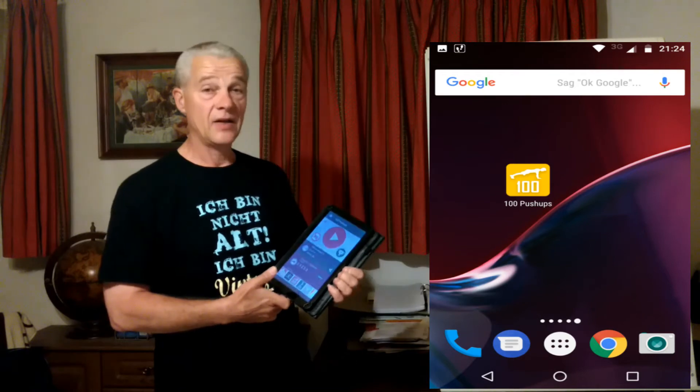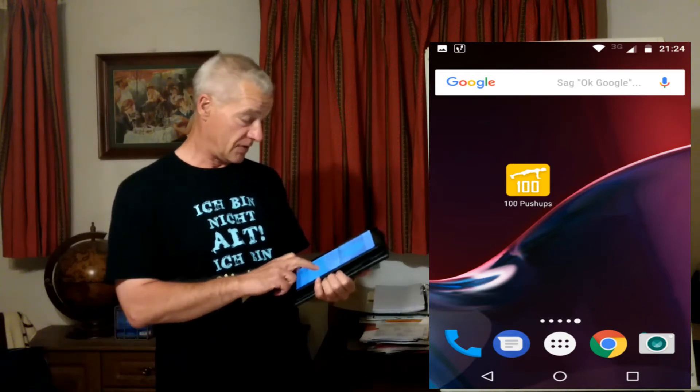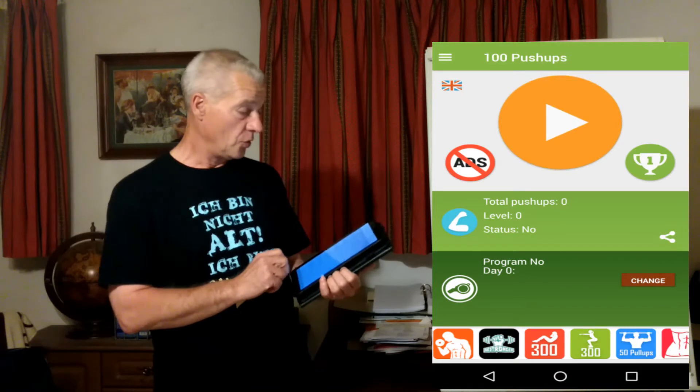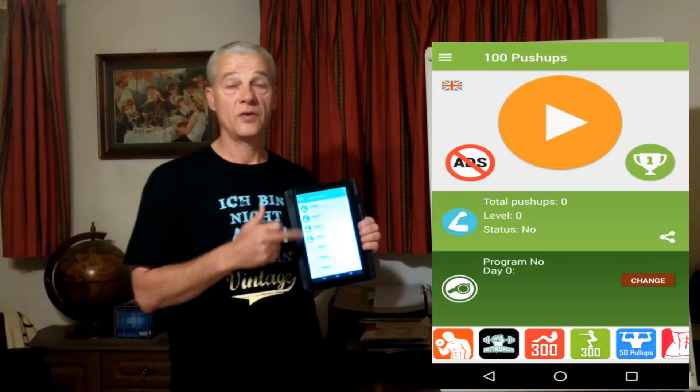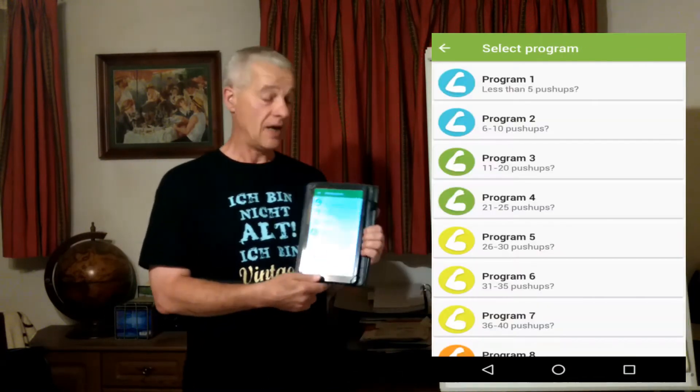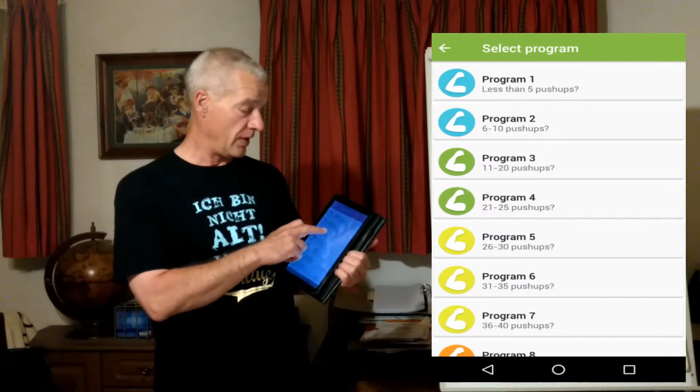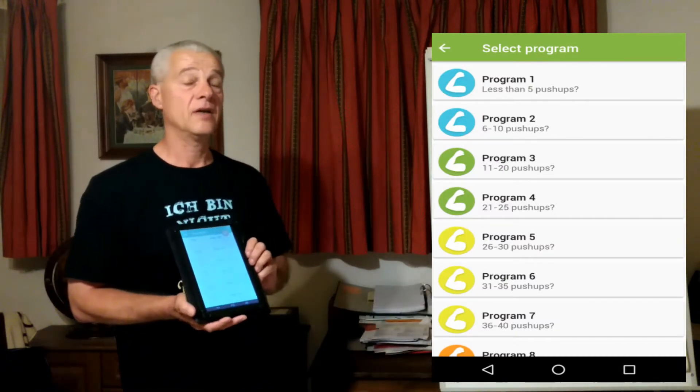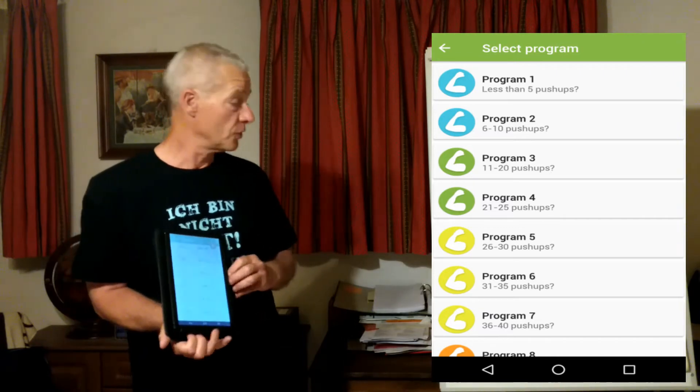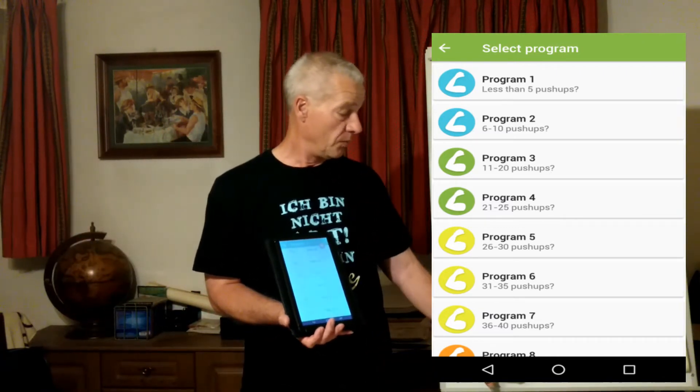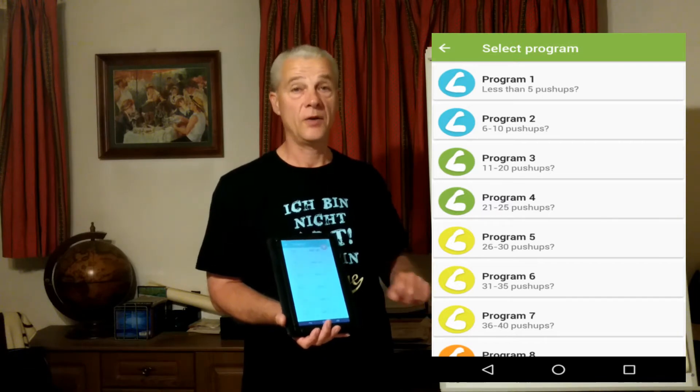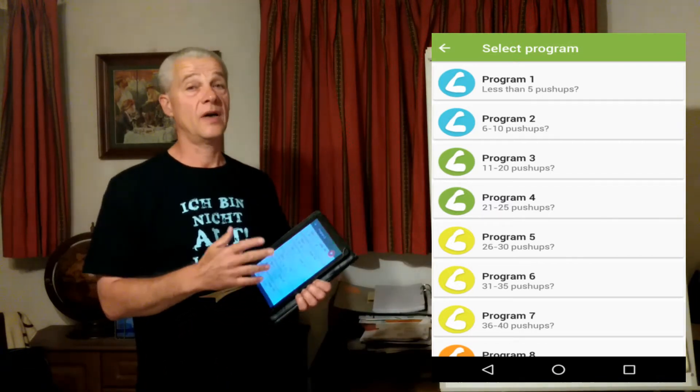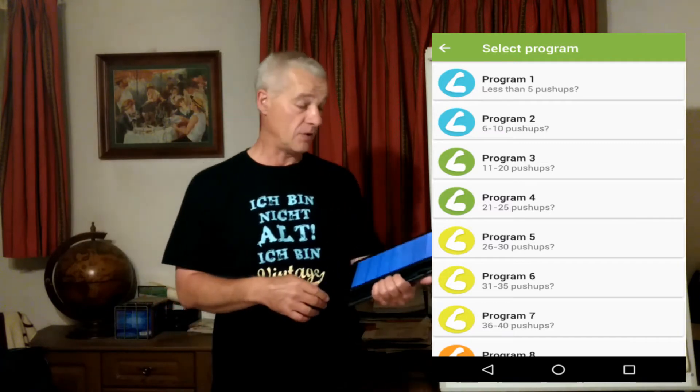This app has different programs to choose from. I'll choose Program 3, because Program 3 is for those who can do between 11 and 20 pushups. That's exactly what I achieved from the Frankenberg method.